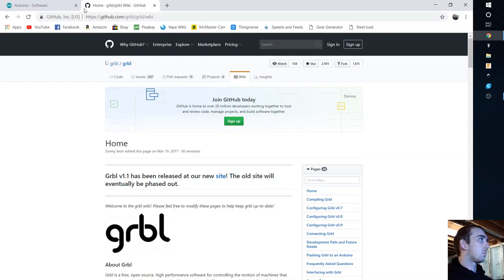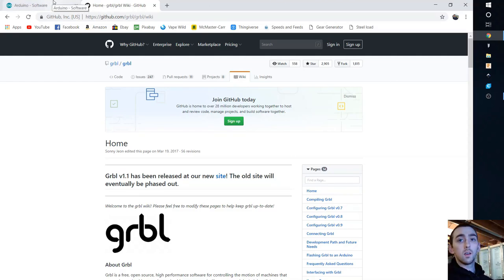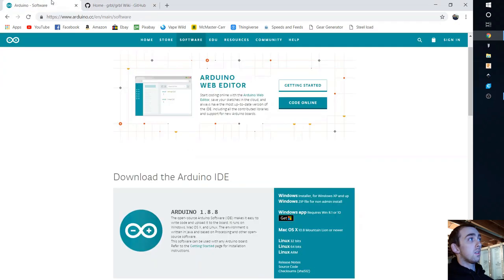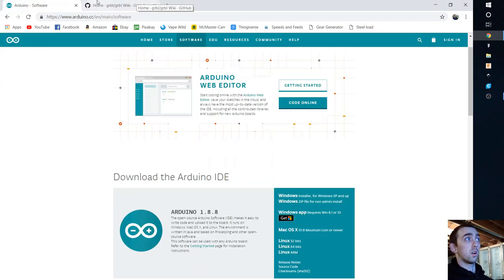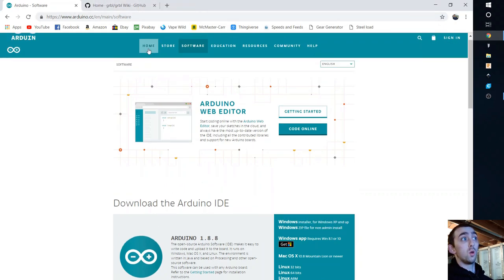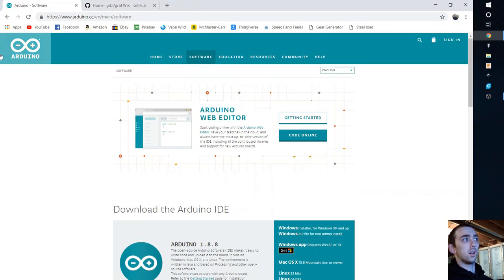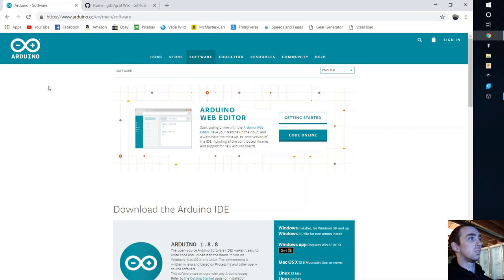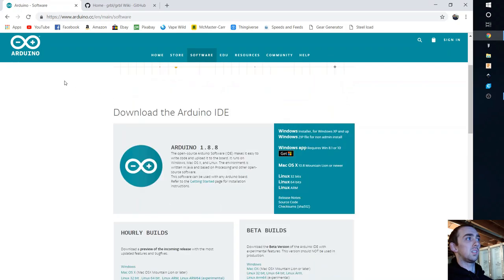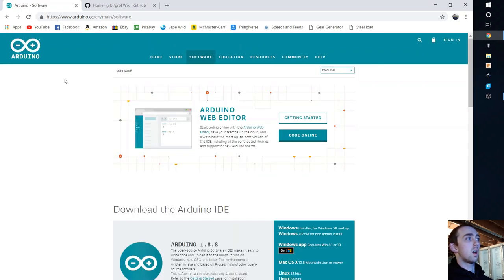Today we're going to be going over pretty much how to install everything for an Arduino Uno based plasma cutter CNC table.